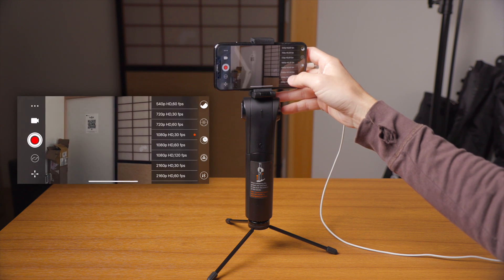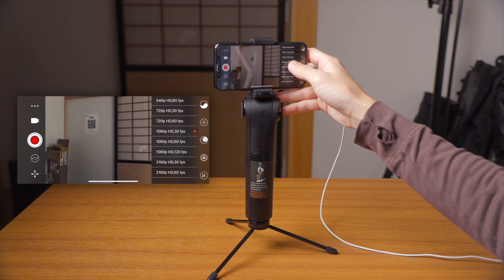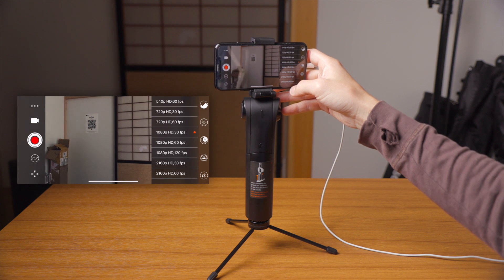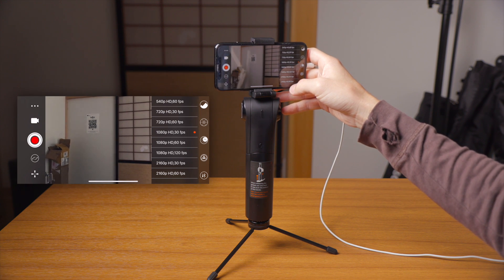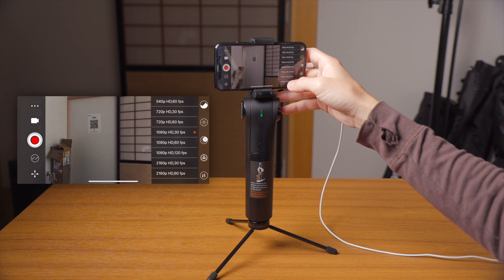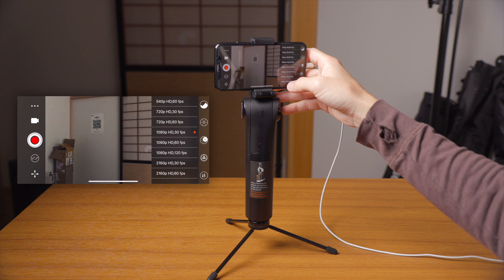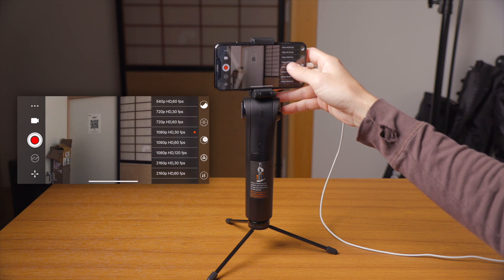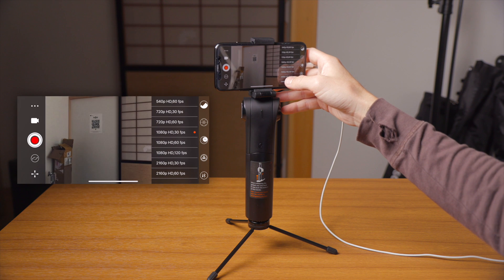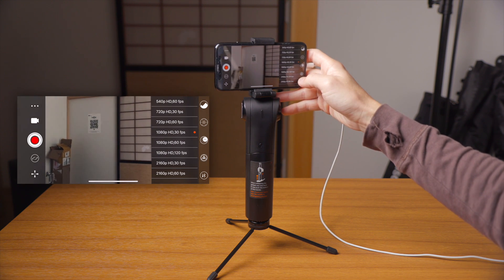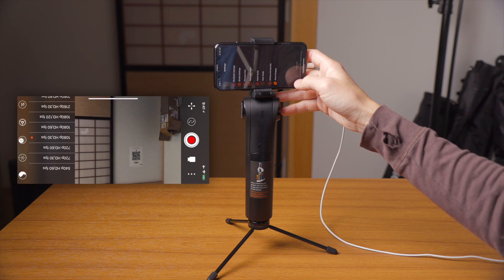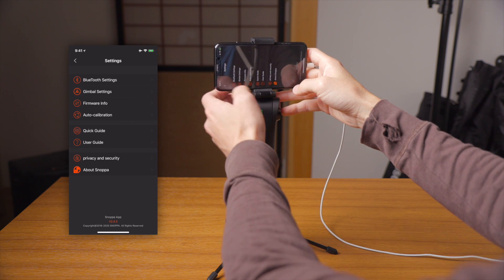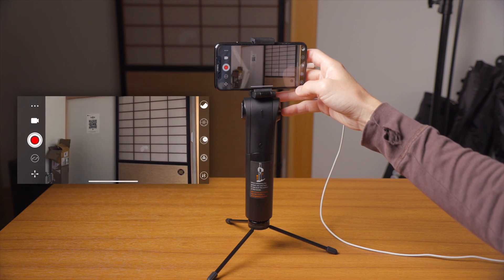Under that, we have the different resolutions and frame rates. We have from 540p up to 2160p, and from 30 frames per second up to 120 frames per second in 1080p. We don't have any 4K, and we also don't have 24 frames per second options. That would be nice to see in the future. Under that, we have the settings menu, which will have quite a few options — we'll get into those in depth a little bit after this.